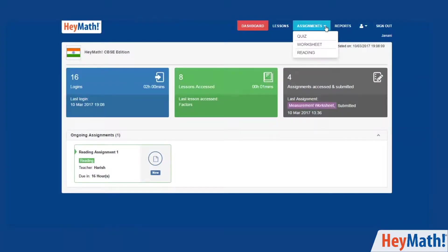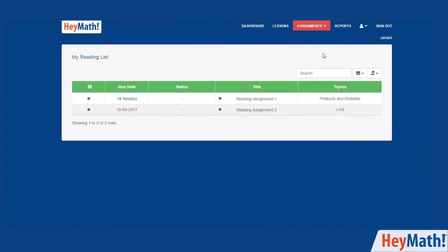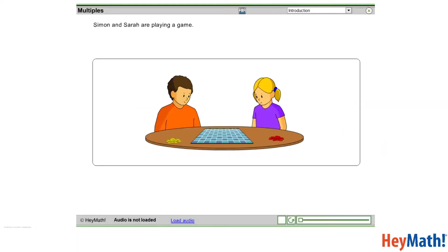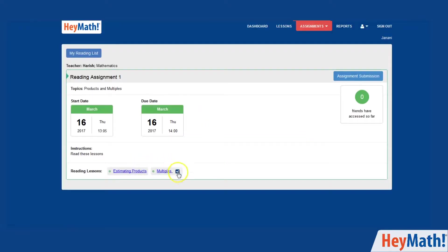Under the assignments tab, click on reading. You can view the lessons allocated to you by a teacher for self study. The tick beside the lesson indicates that you have read this lesson.